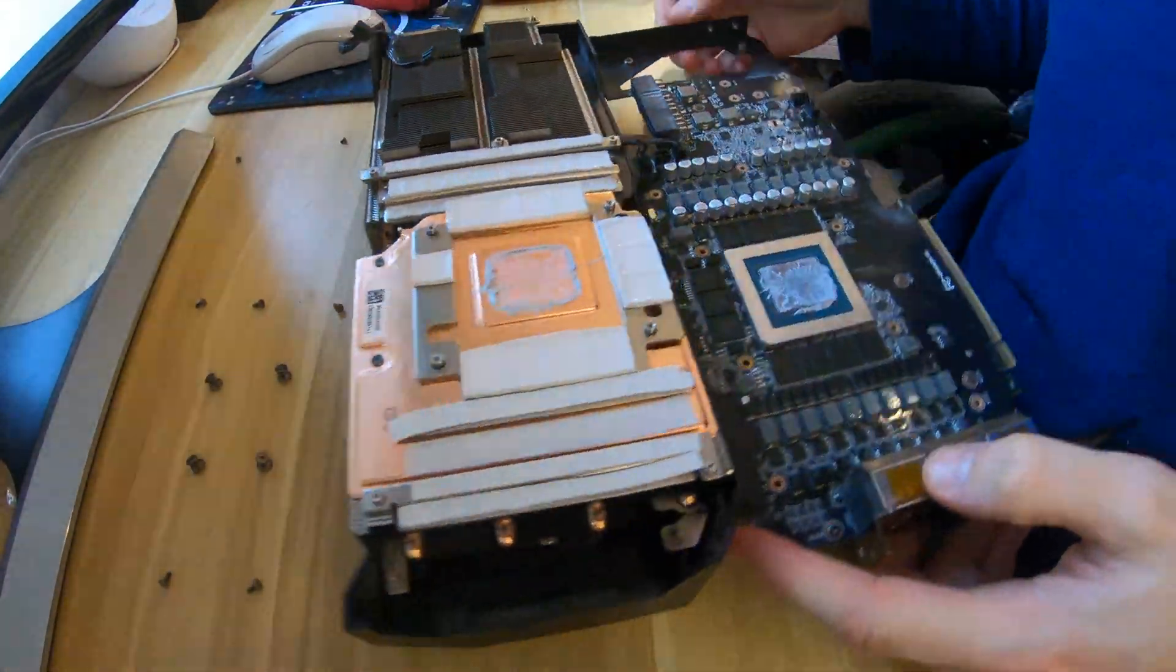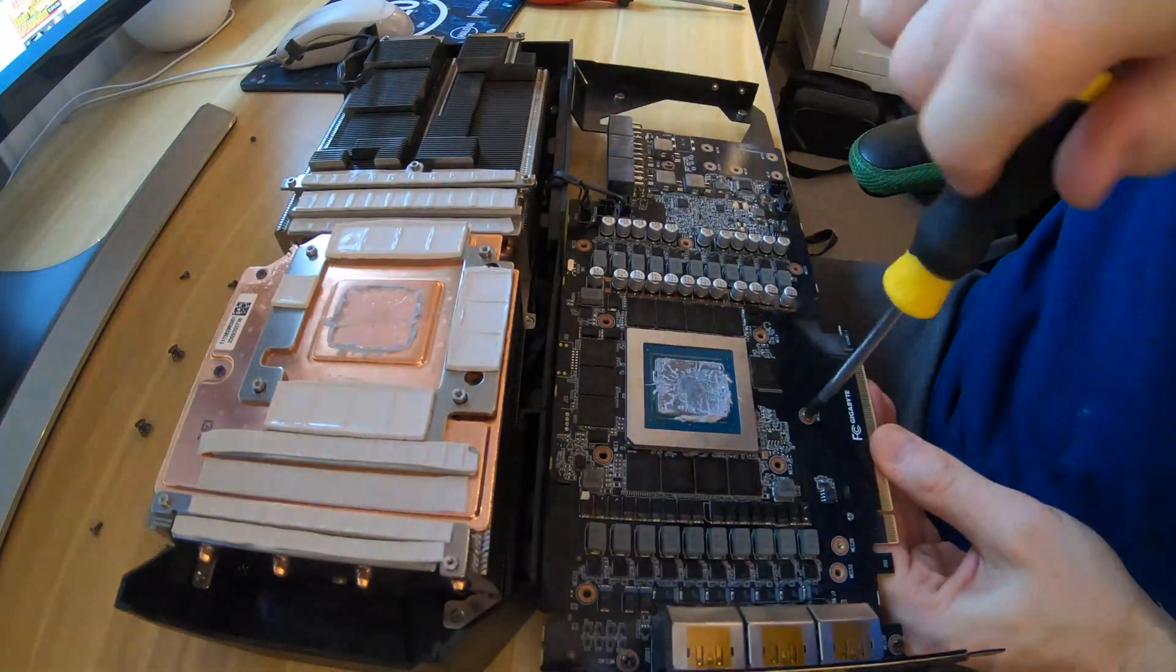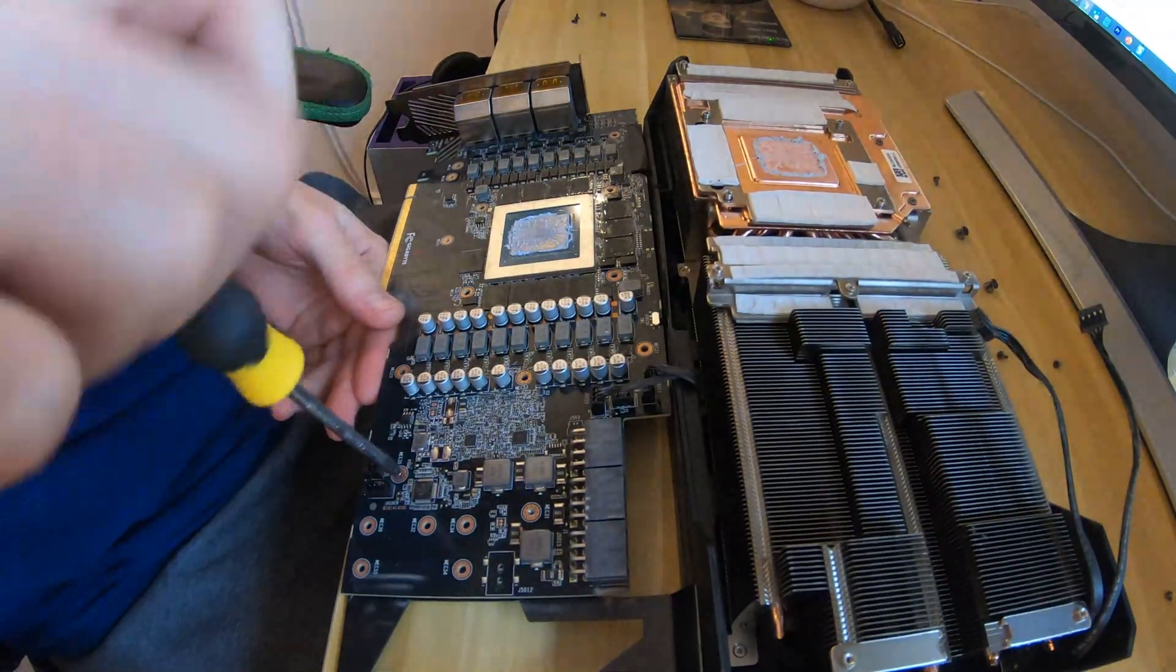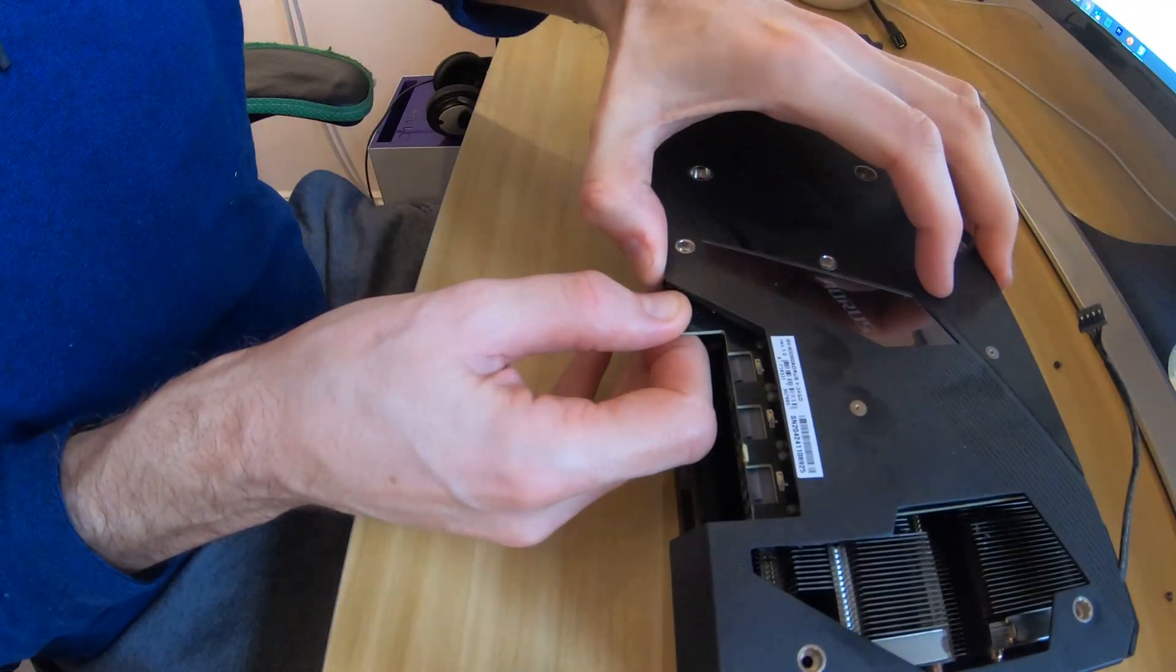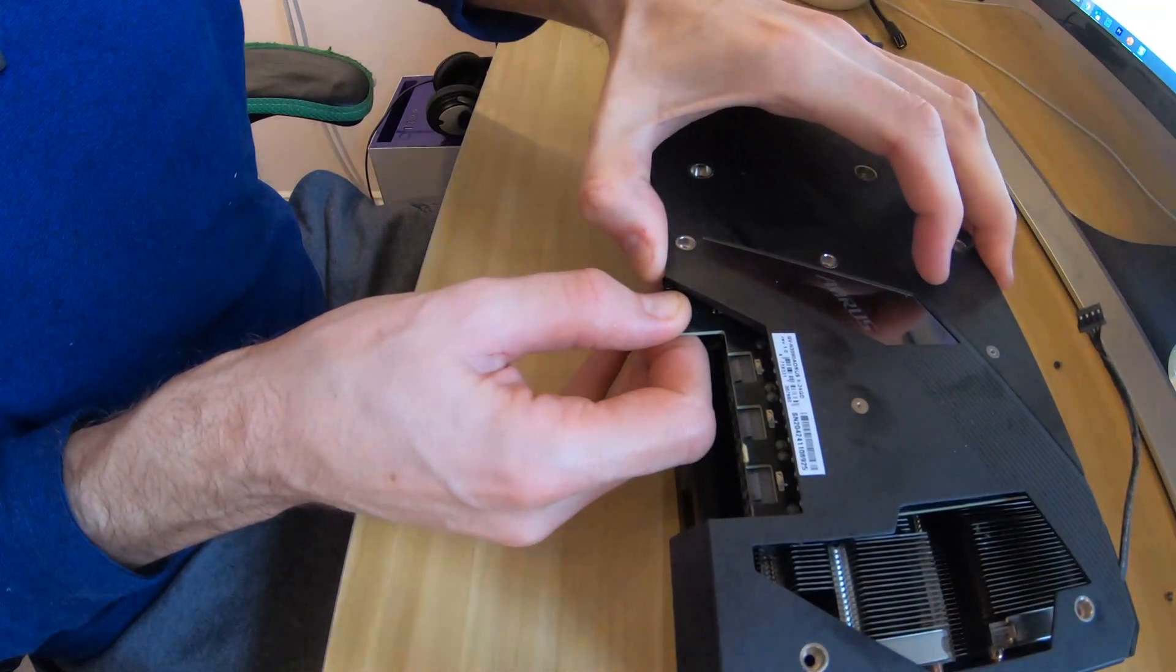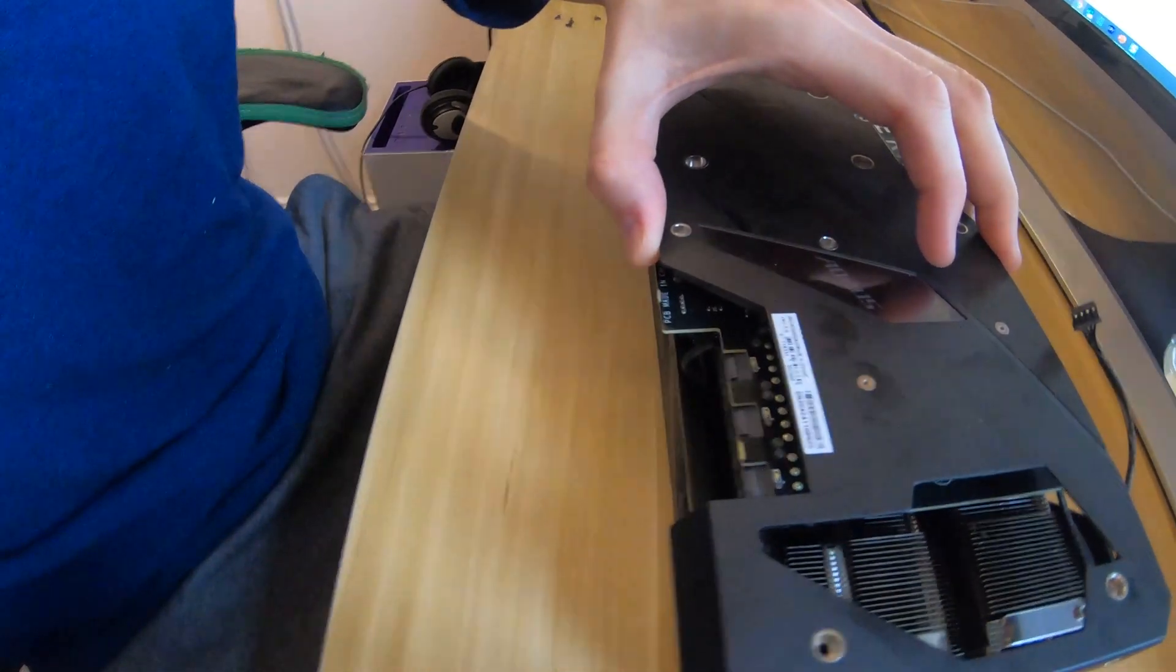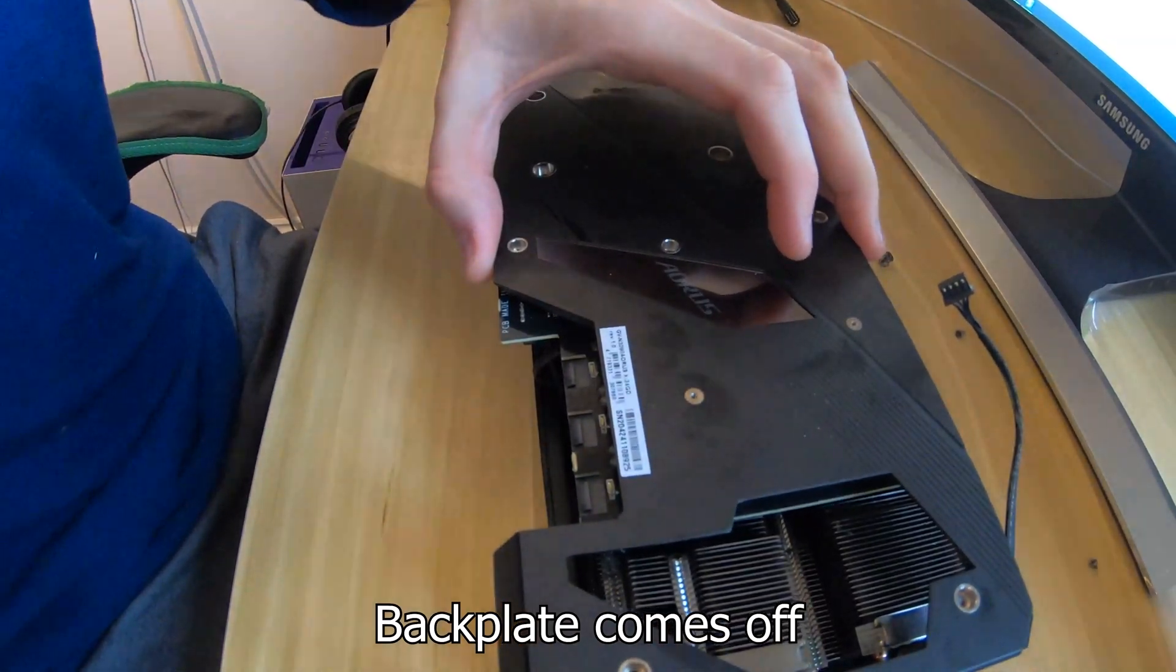Then if we flip over we can see the heat sink, a big copper heat sink from Gigabyte, and we've got various components: GPU core, memory modules, voltage regulators, etc.